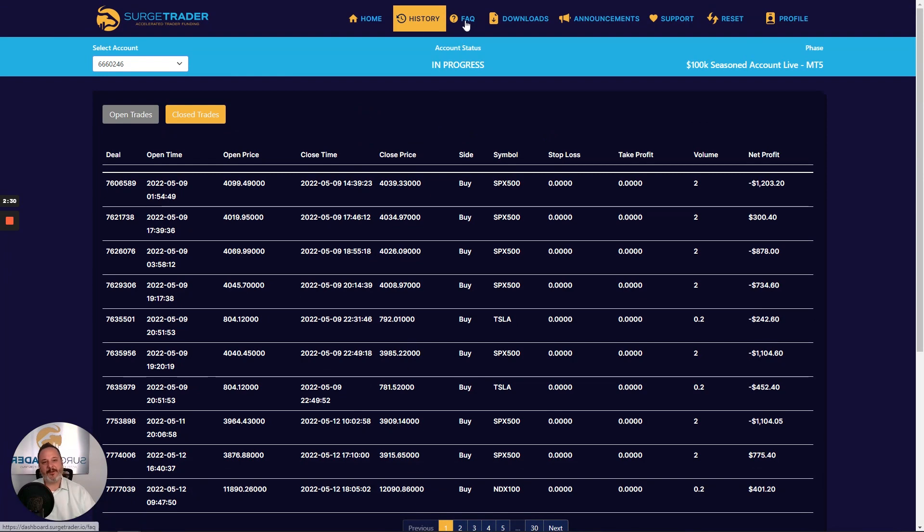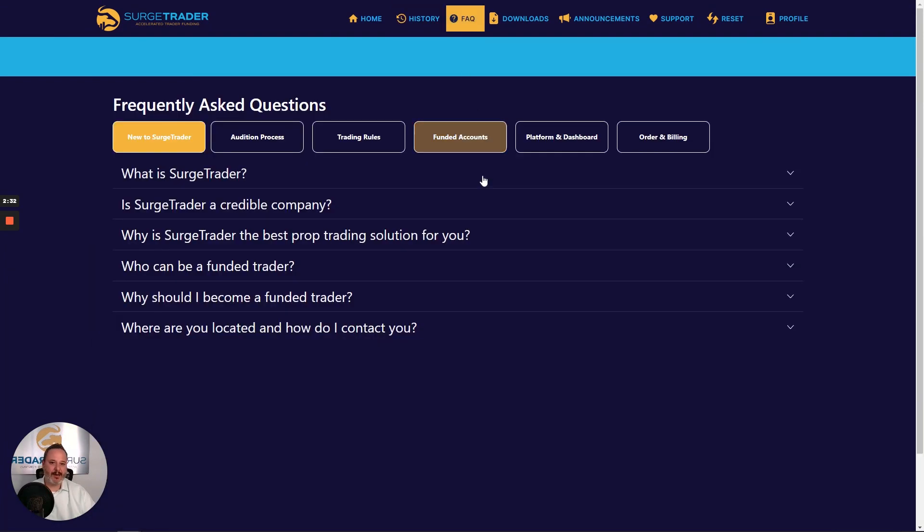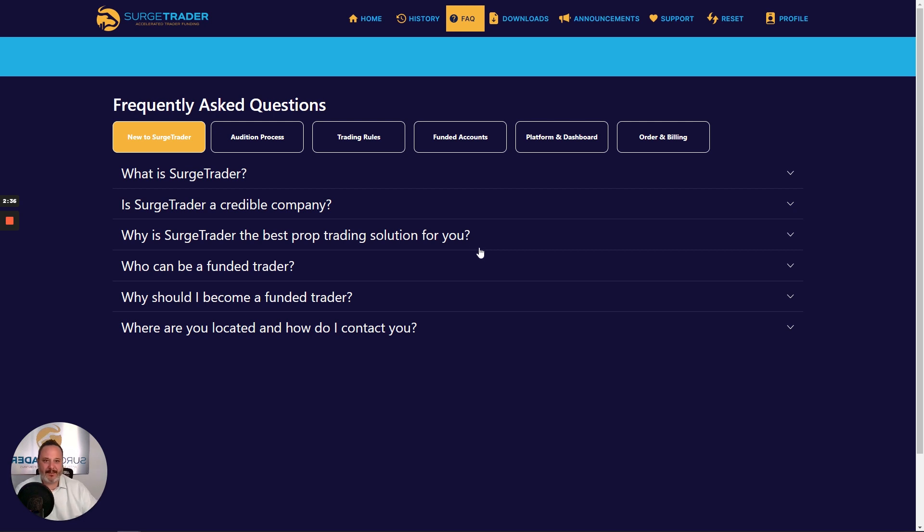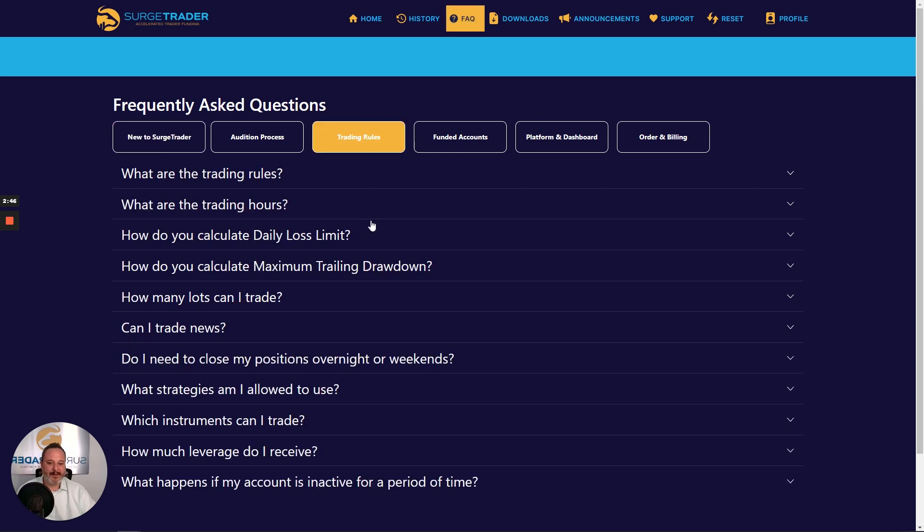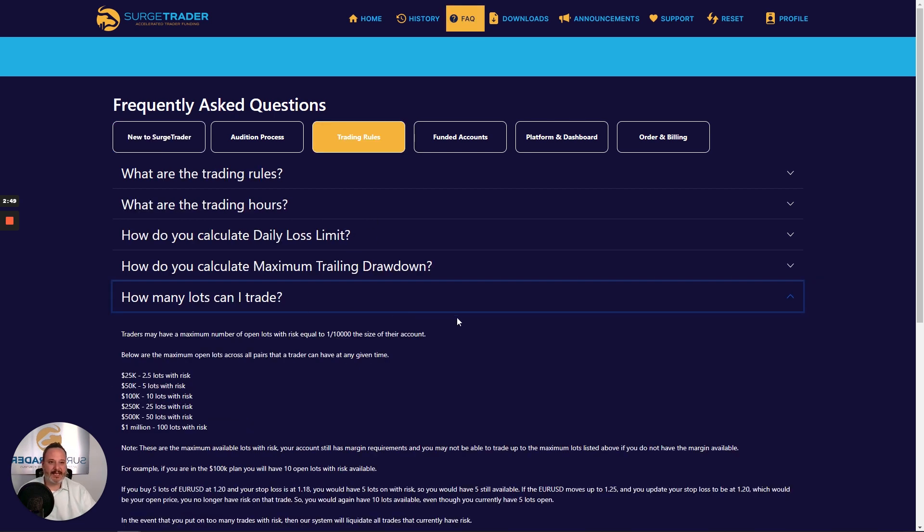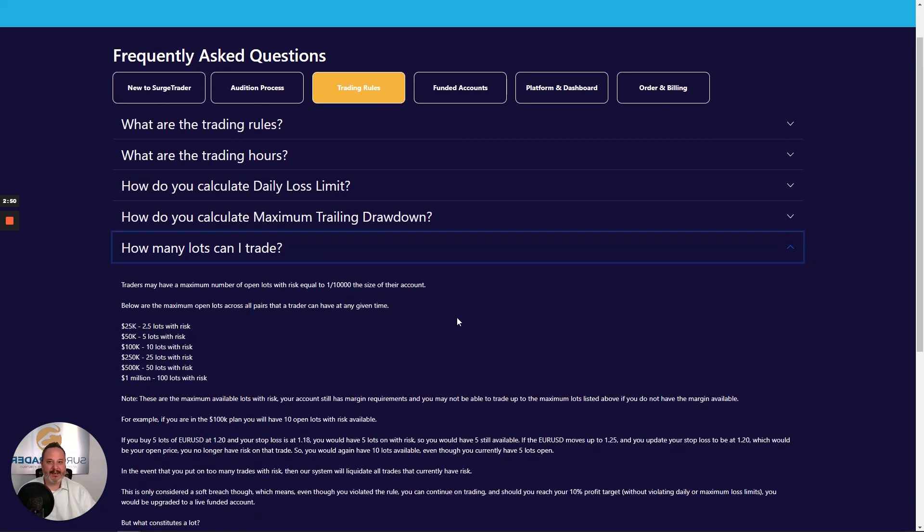Now, if you want to check out the answers to our most frequently asked questions, head on over to our FAQs tab. For instance, perhaps you have a question about how many lots you can trade per instrument. It's easy, just check out the trading rules tab, hit how many lots can I trade, and you'll find the FAQ that addresses just that.